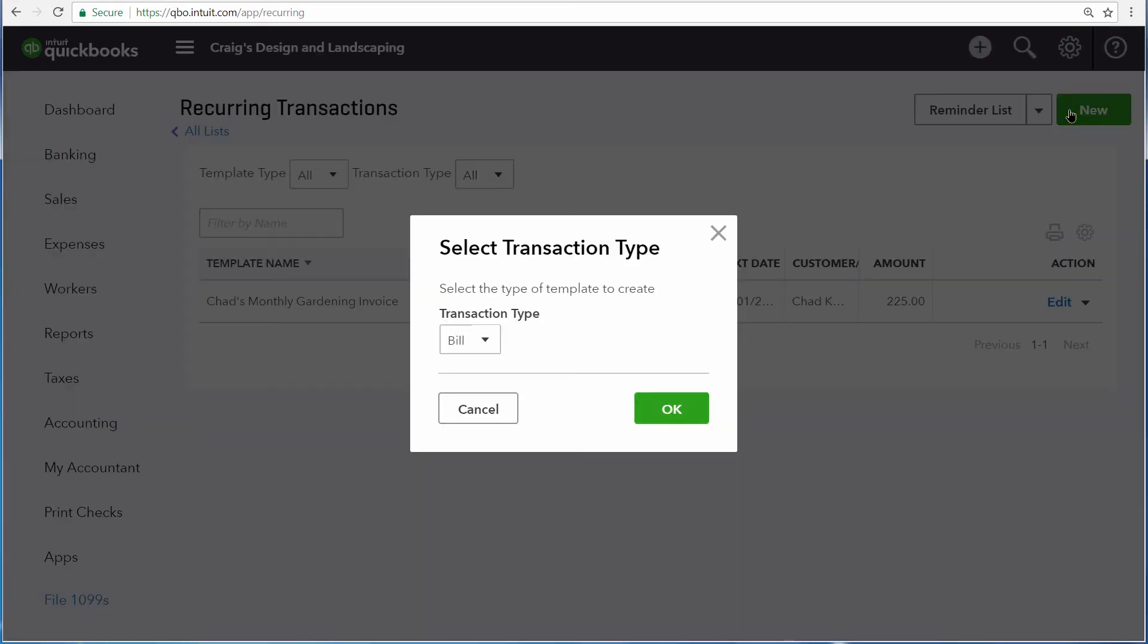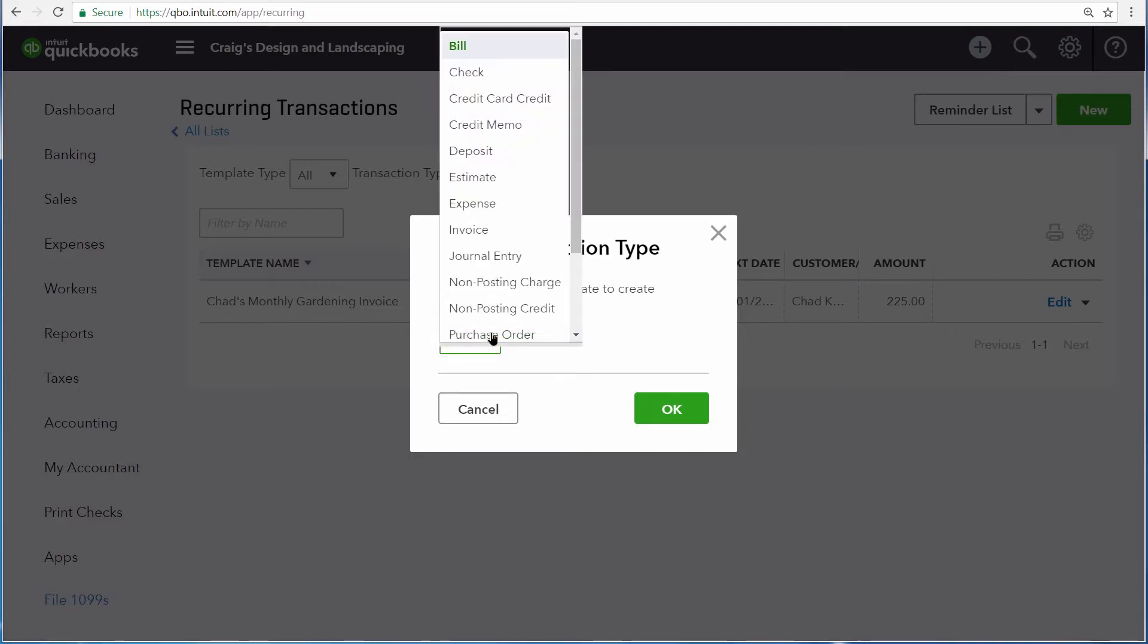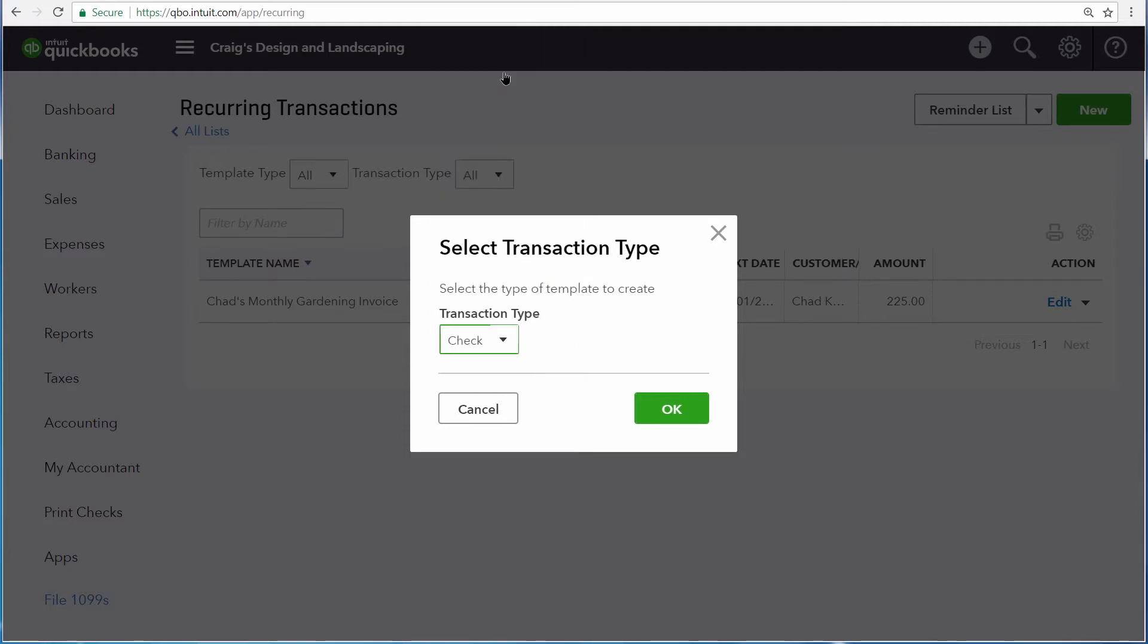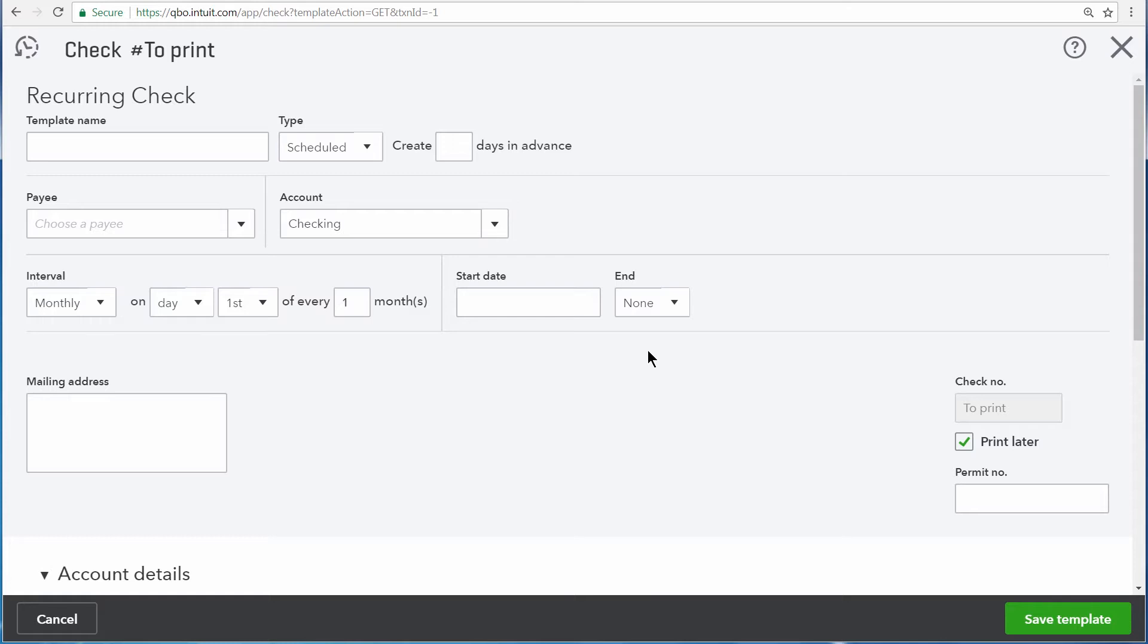Now select New up at the top right and choose the type of transaction that you want QuickBooks to remind you to enter. Our business writes a check for rent every month and I want QuickBooks to remind me to enter that check and print it out.